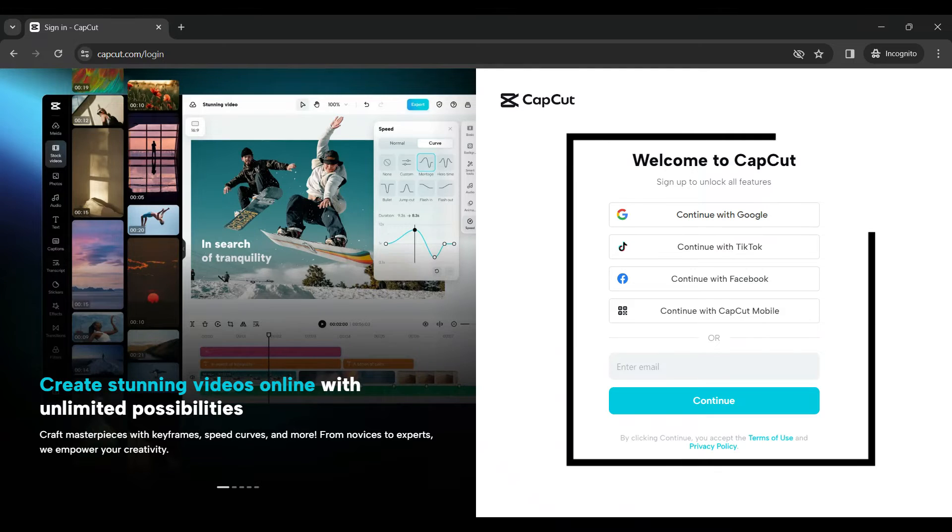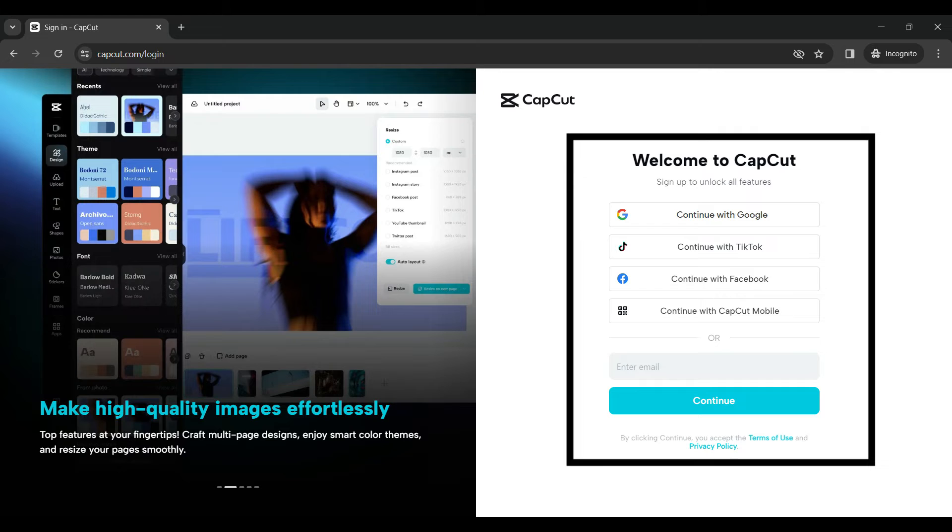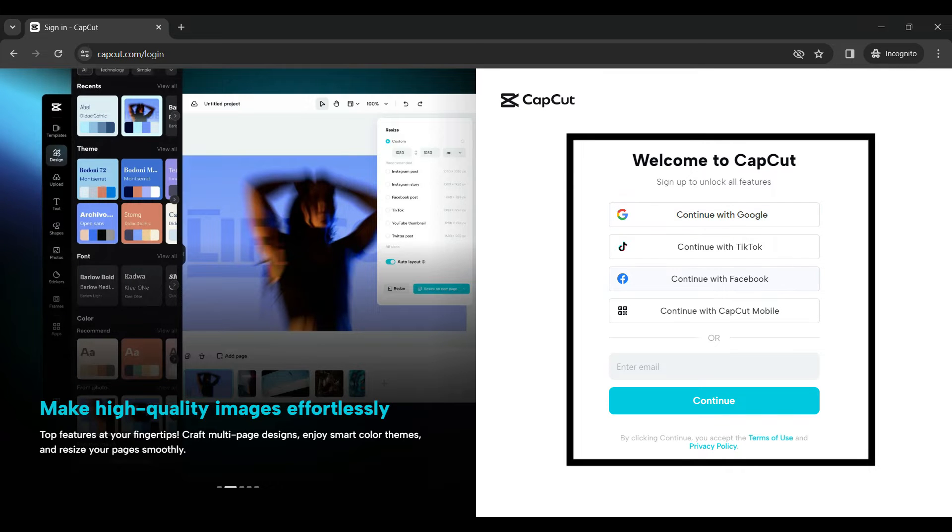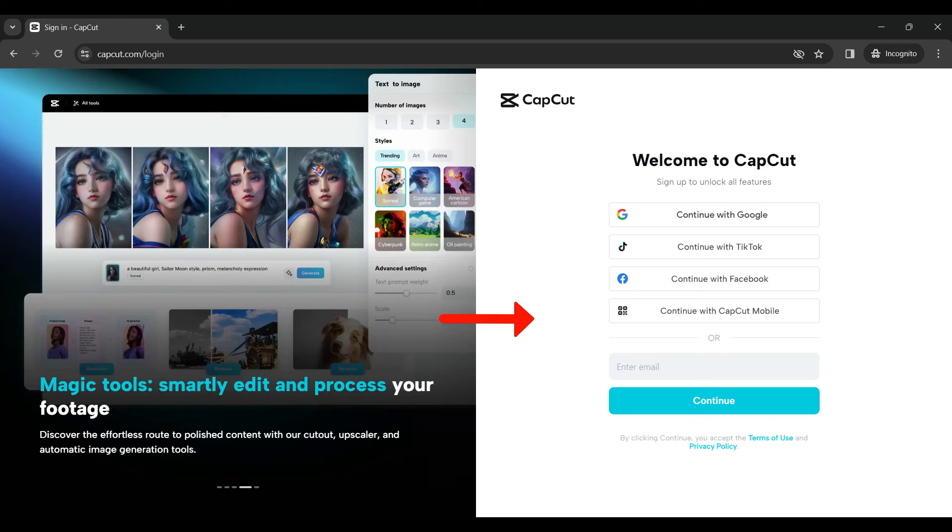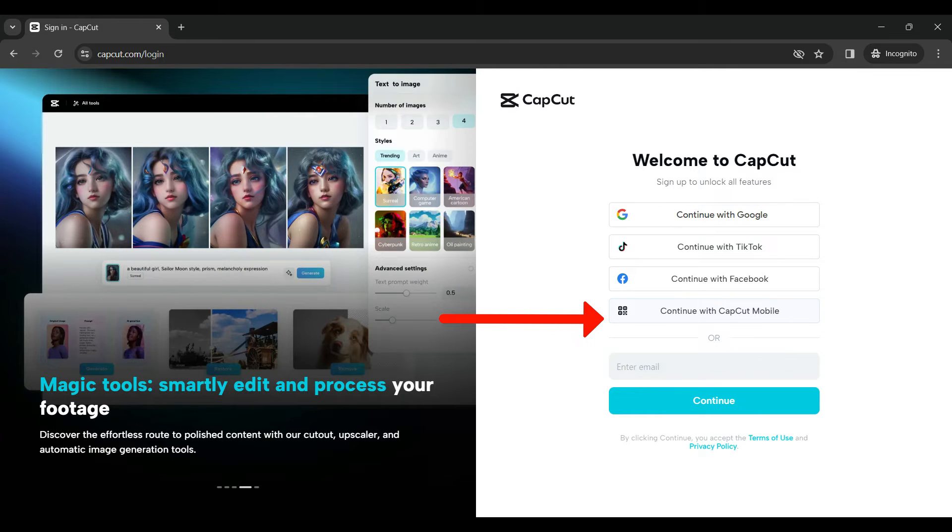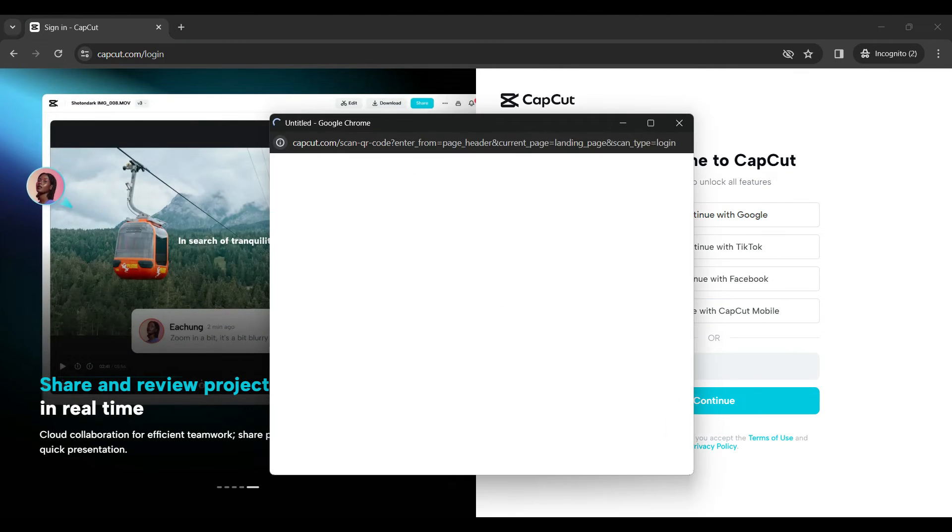Well there are lots of methods by which you can sign in. You can sign in using Google, TikTok, Facebook, or even your email address. But for now, I'm gonna try to sign in using this specific method that is CapCut Mobile. Let's click on it.